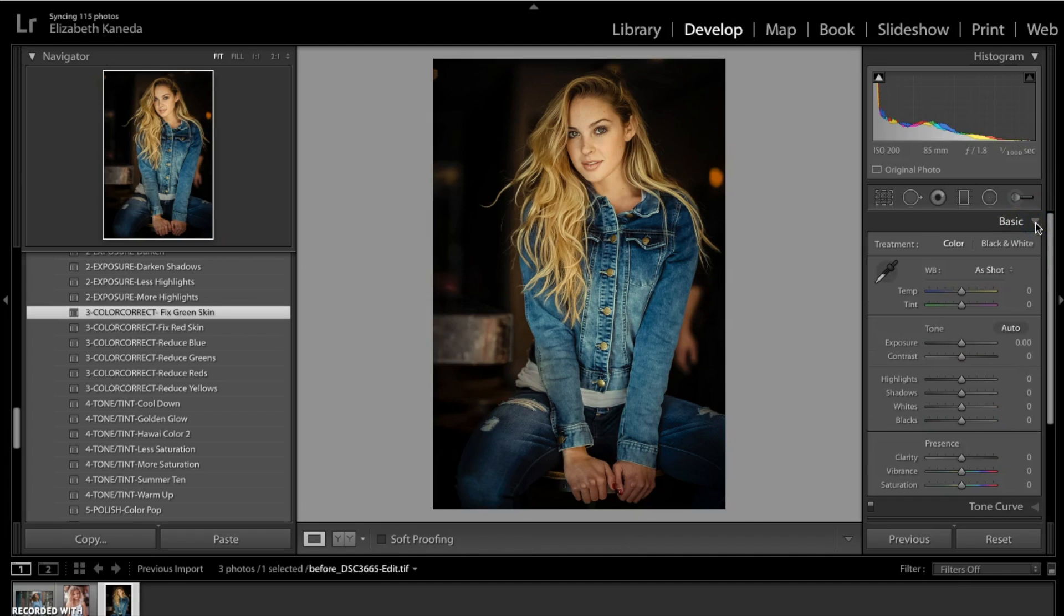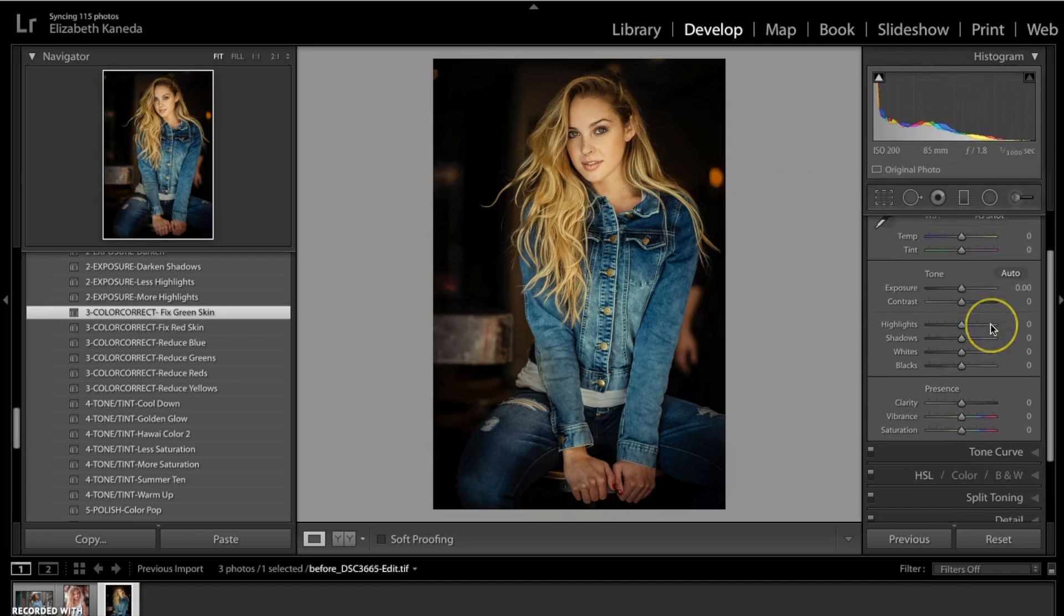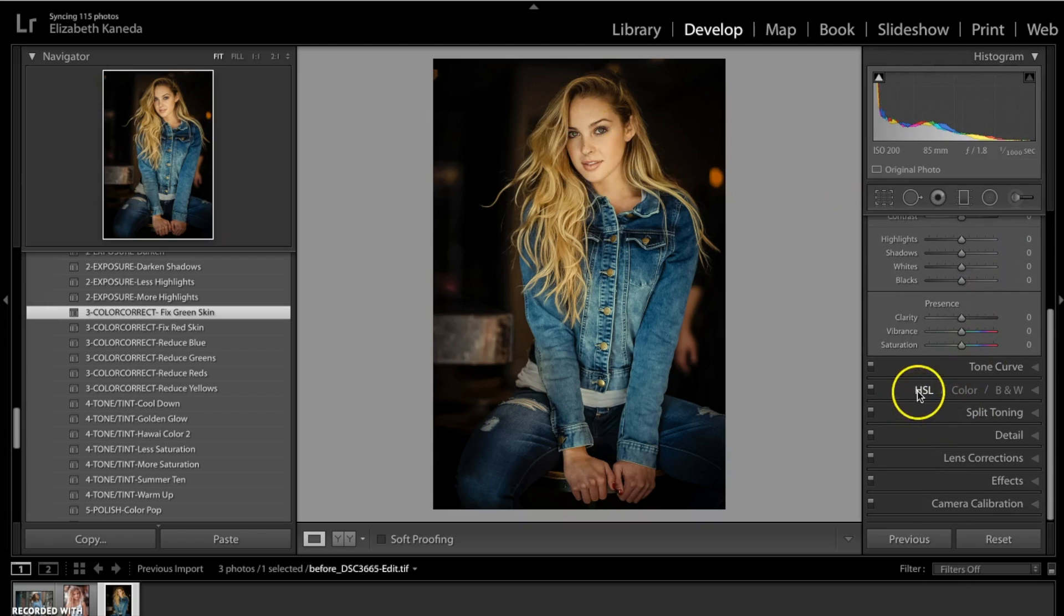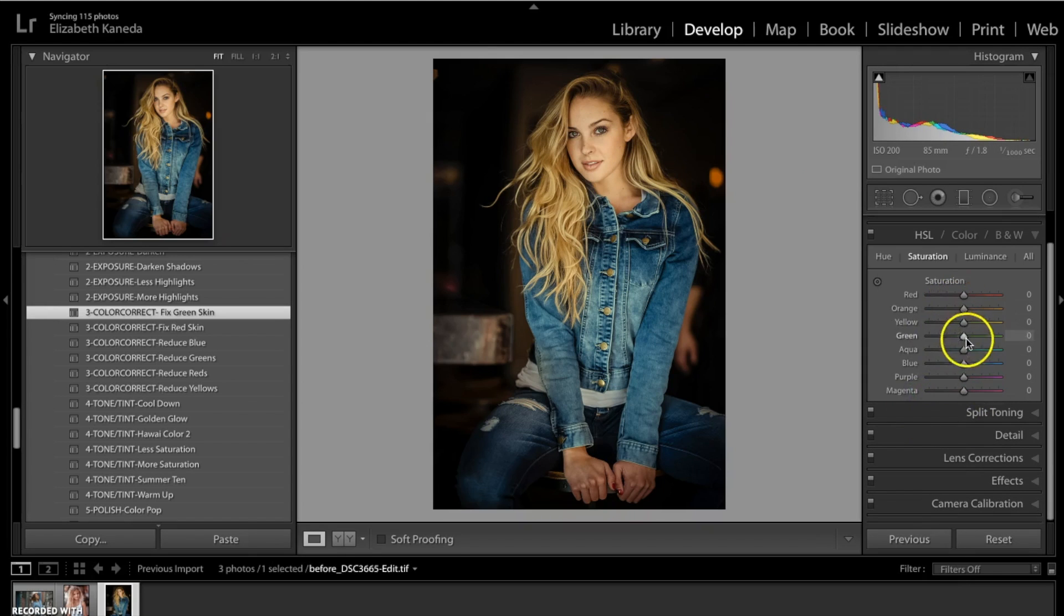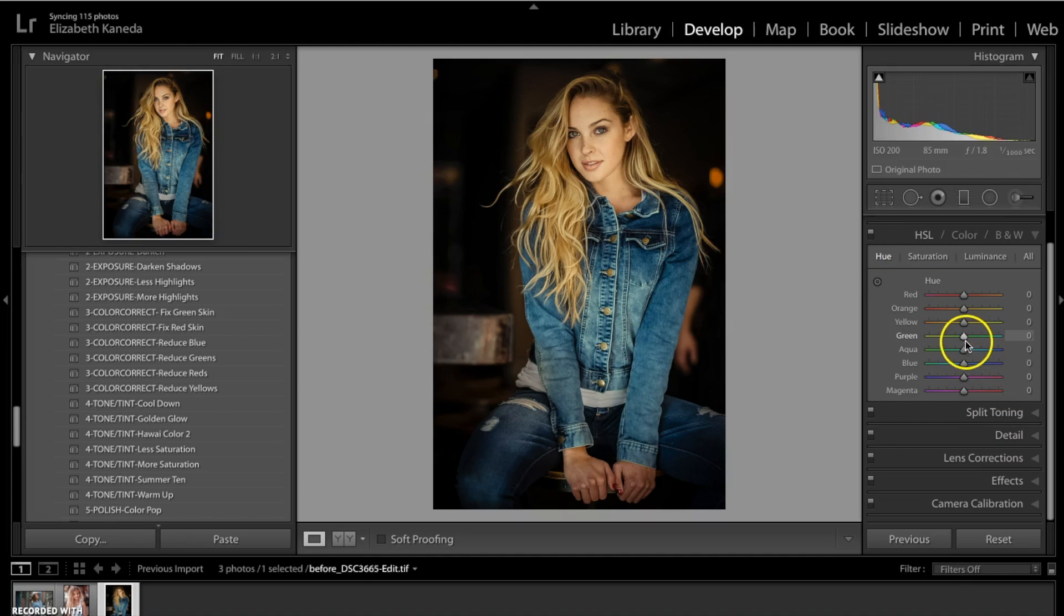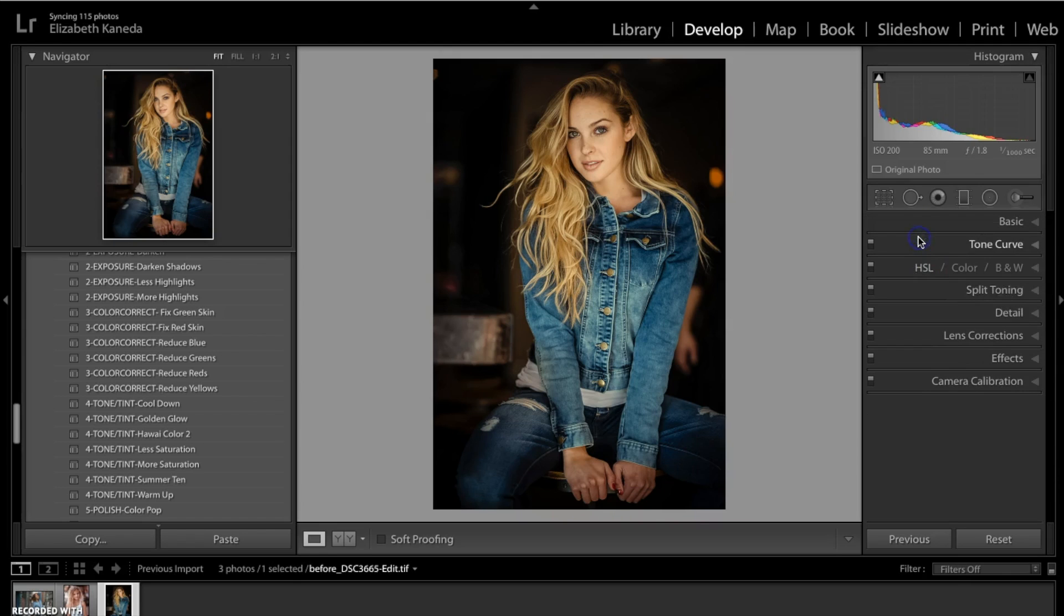And even if you decide you hit the color correct fix green skin preset and you don't think it's enough, that you haven't taken out enough of the green, what you can do is go to your colors tab and adjust the preset by going to saturation and lowering the green a little bit or even going to the hue and changing the hue of the green. Alright, so here's the before and the after.